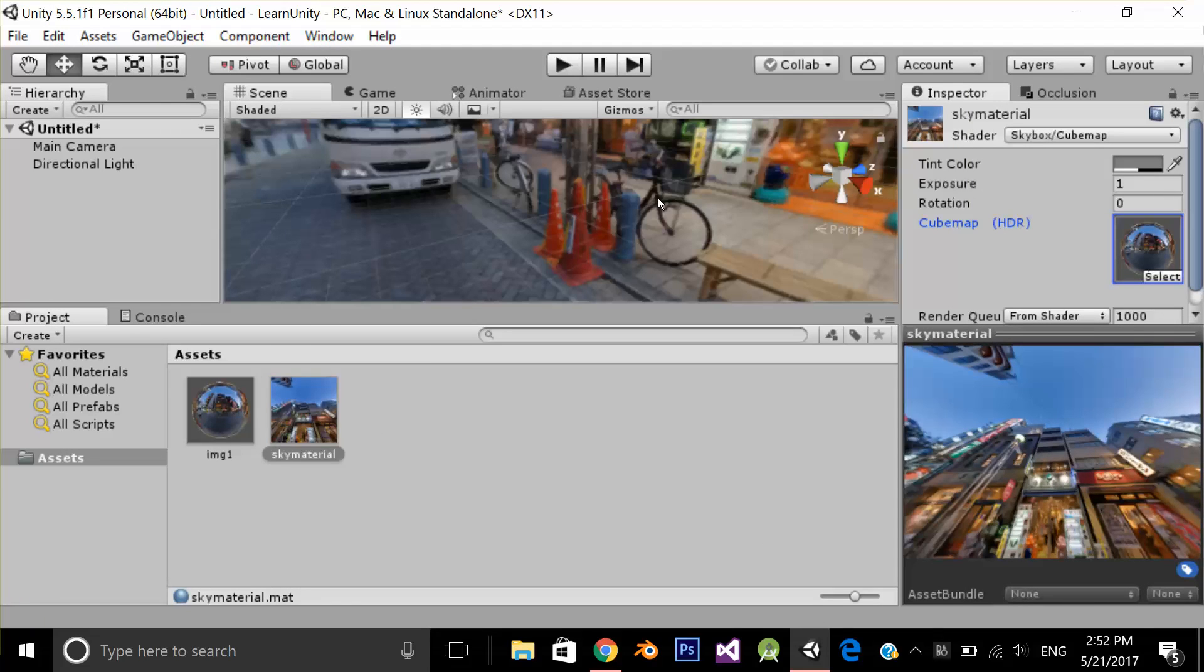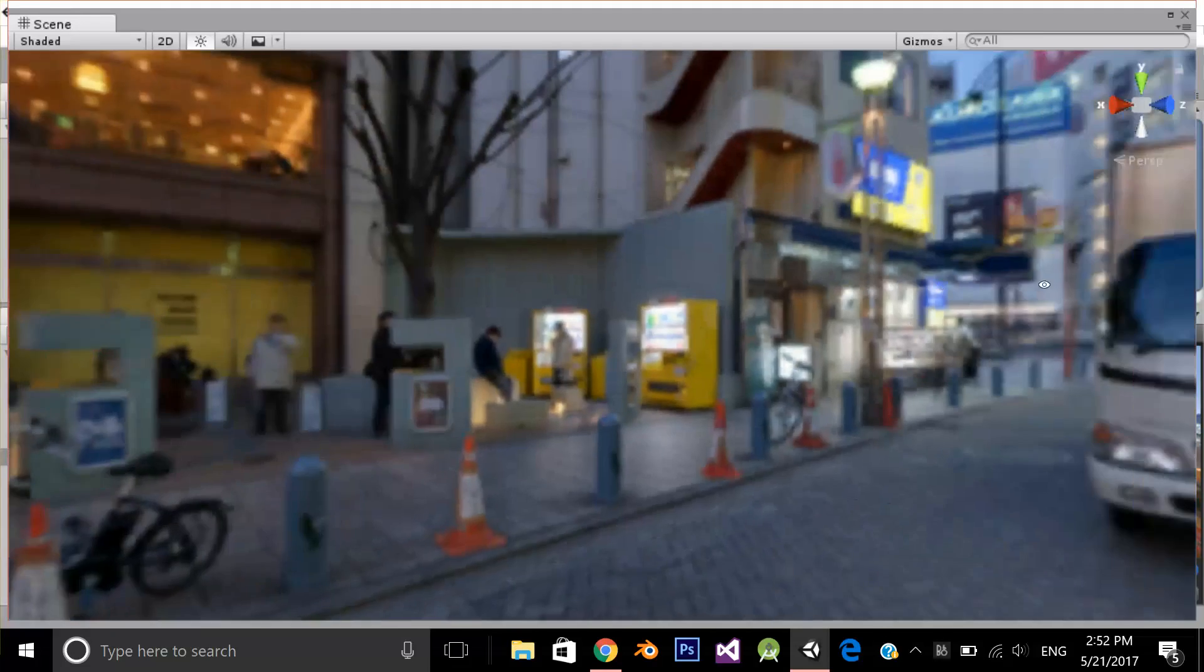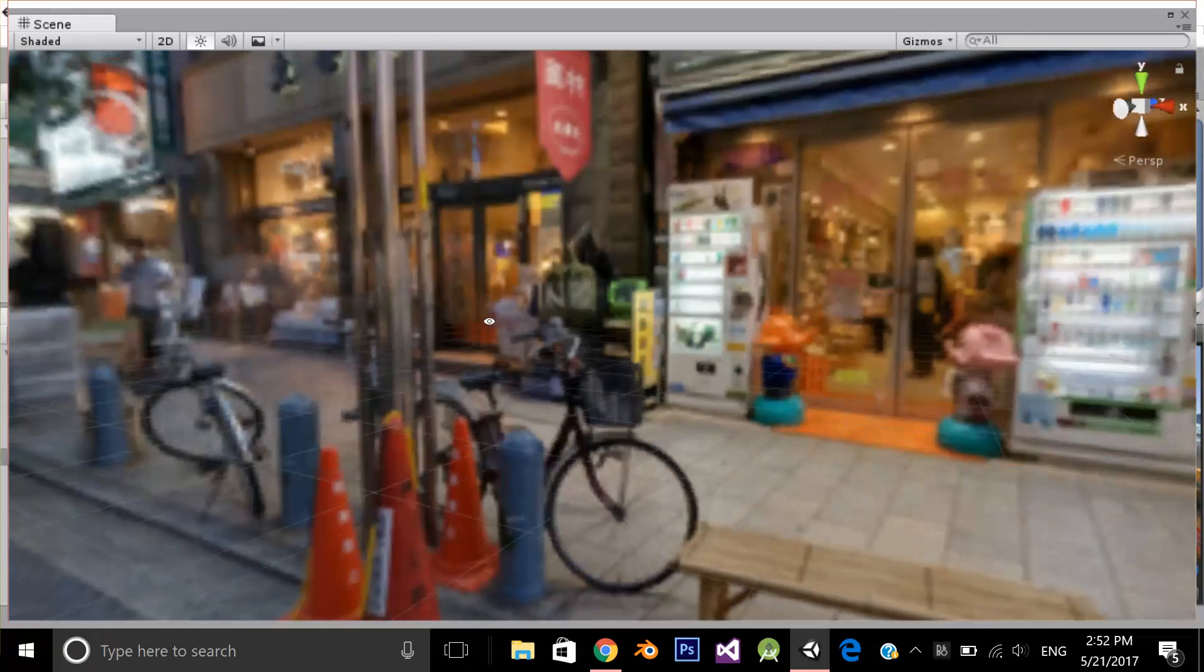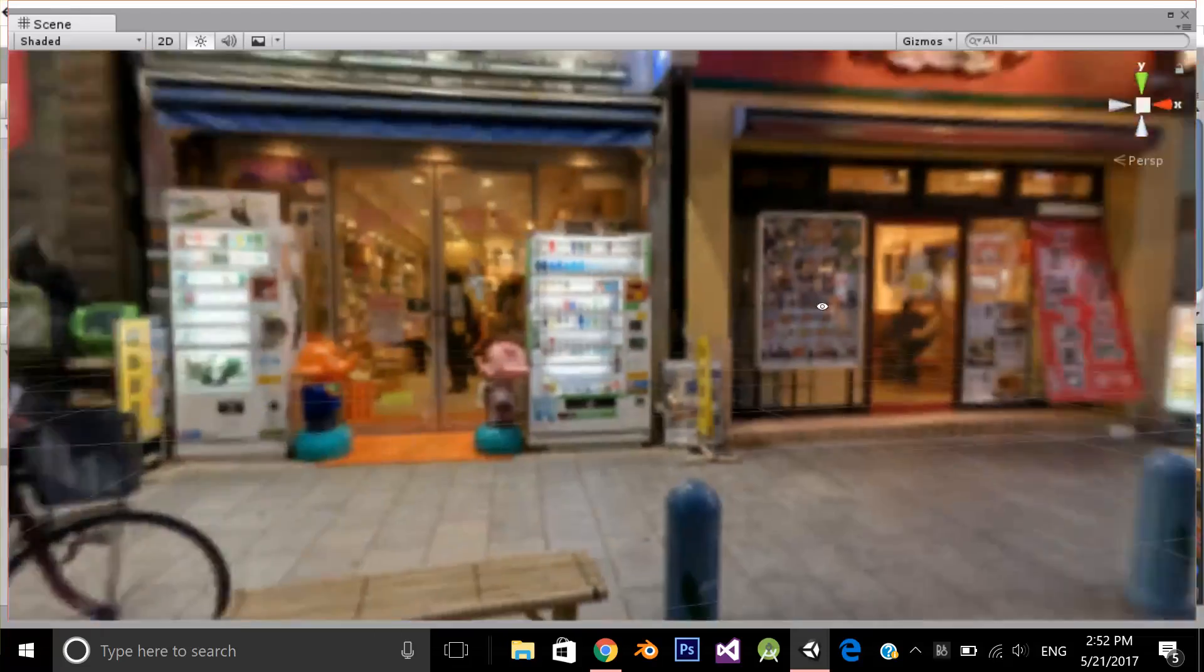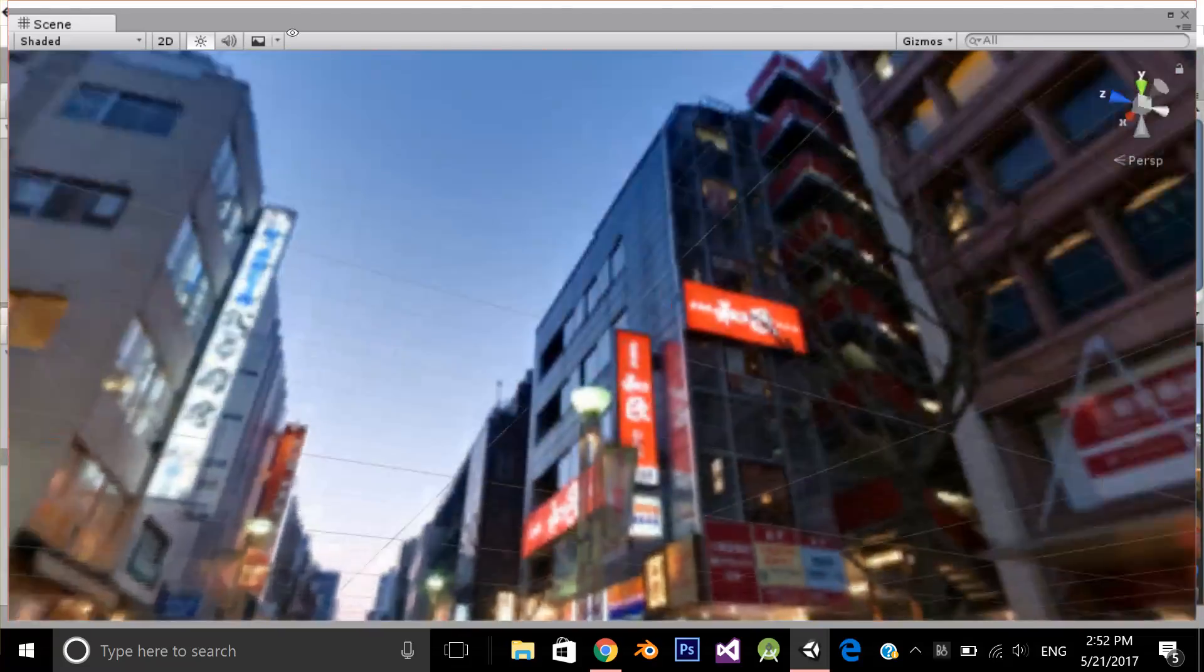Now let's see the result. As you can see this is the result. I've set my 360 image as a skybox.